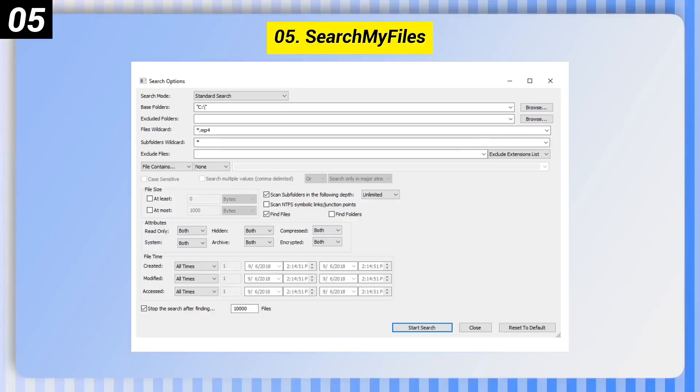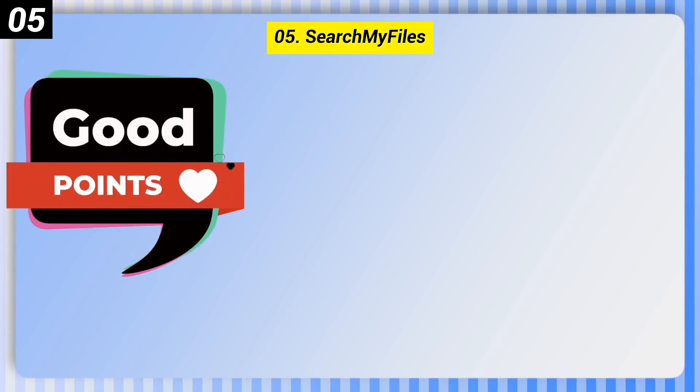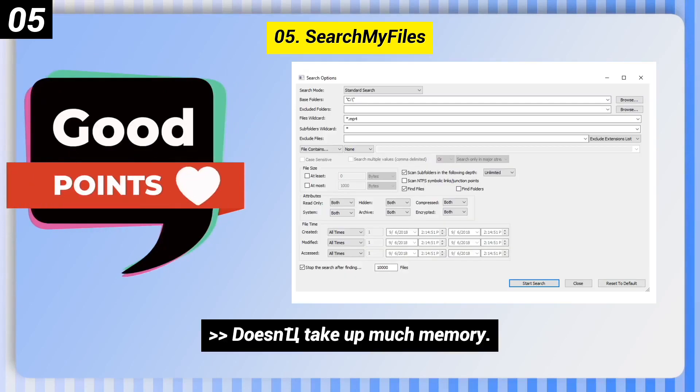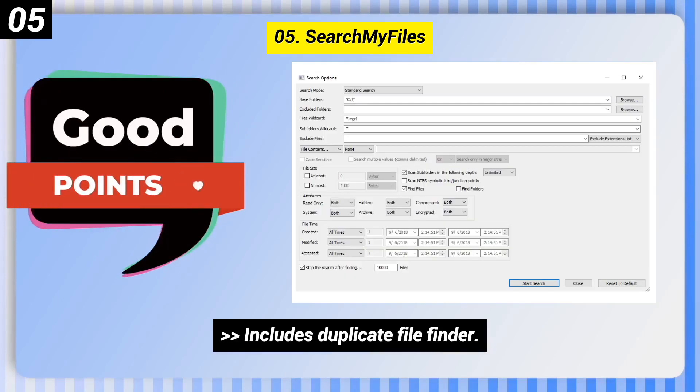Number 5: Search My Files. Here are some good points of this one. It doesn't take up much memory and includes a duplicate file finder.